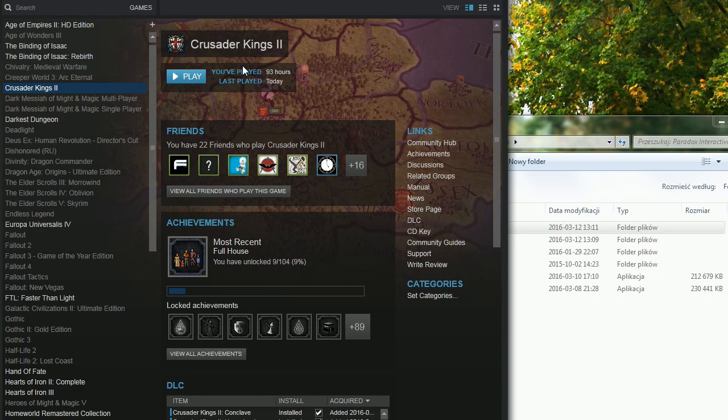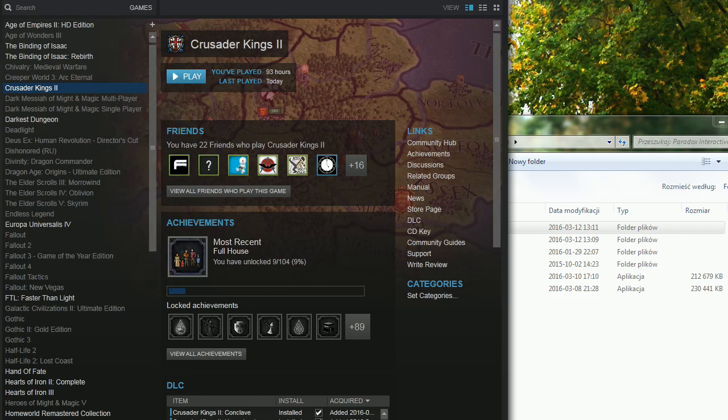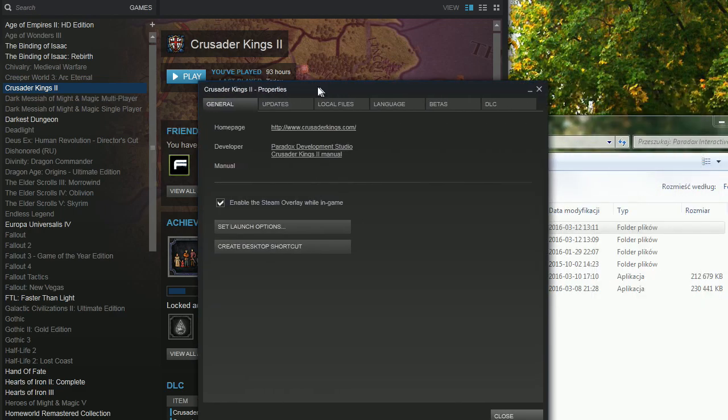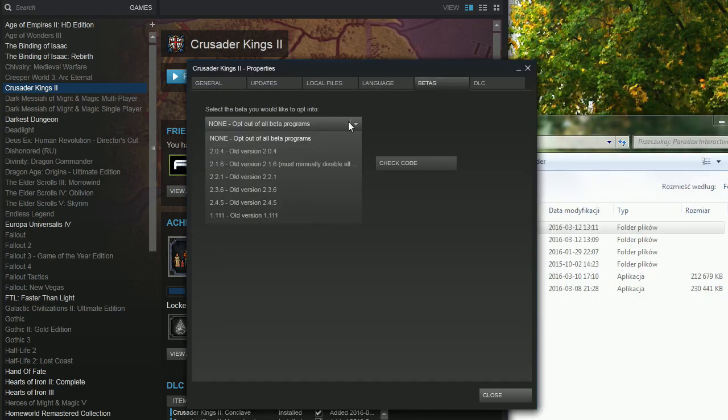Sometimes you just want to experience an older version of the game and not have to download all the files through Steam every time you want to do that. If you don't know how to experience an older version of the game, you go to Properties and Betas and you can select an older version in many games.